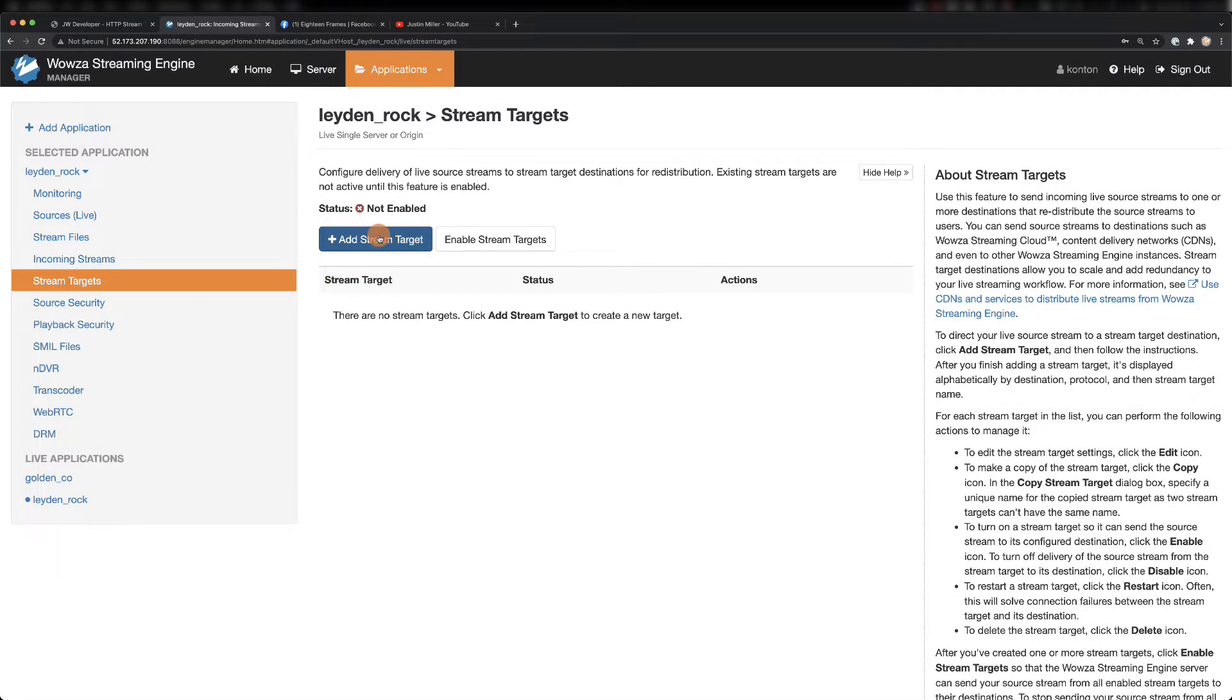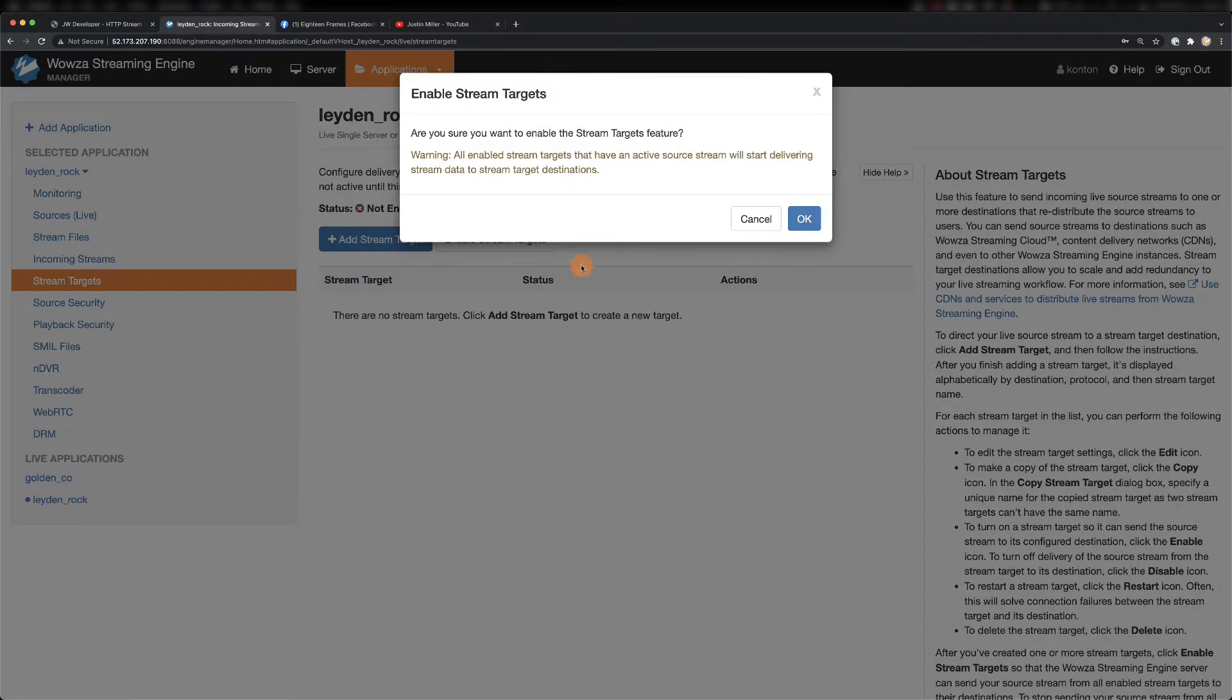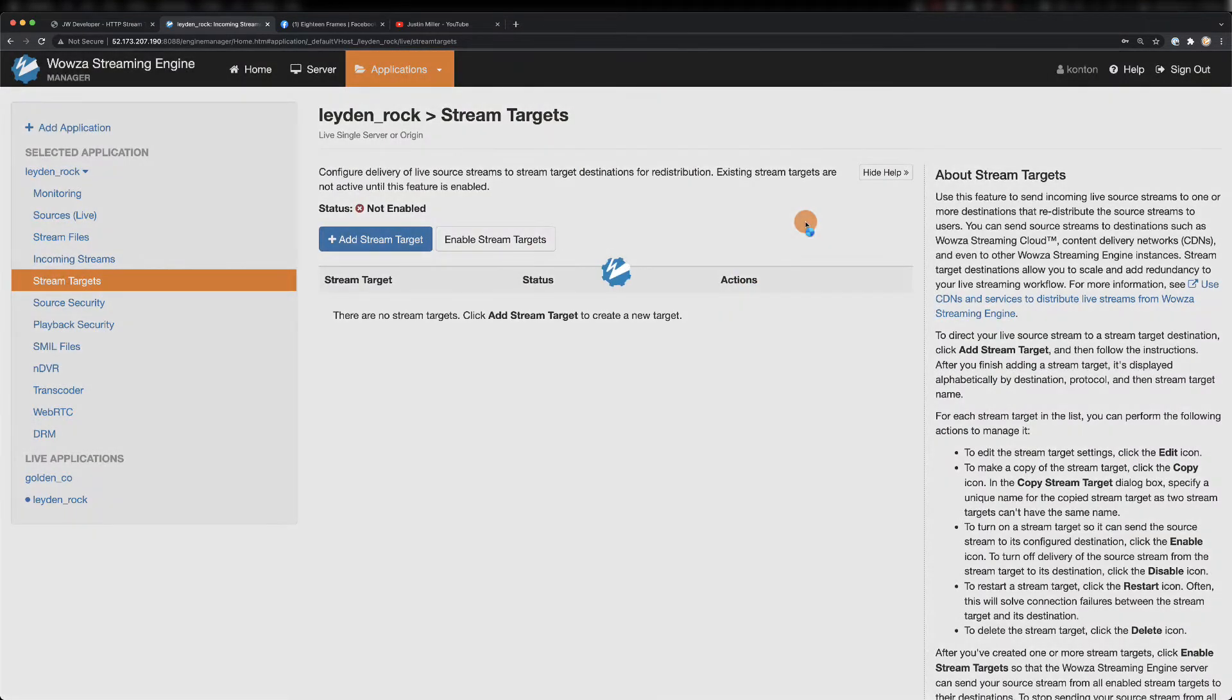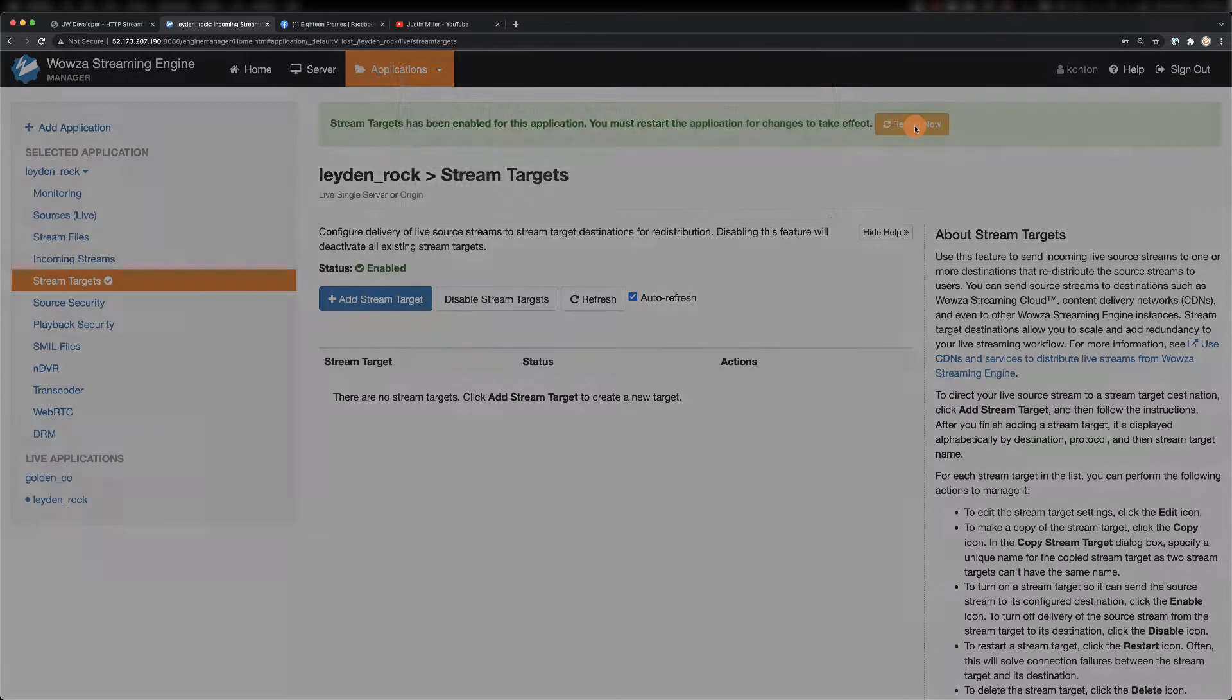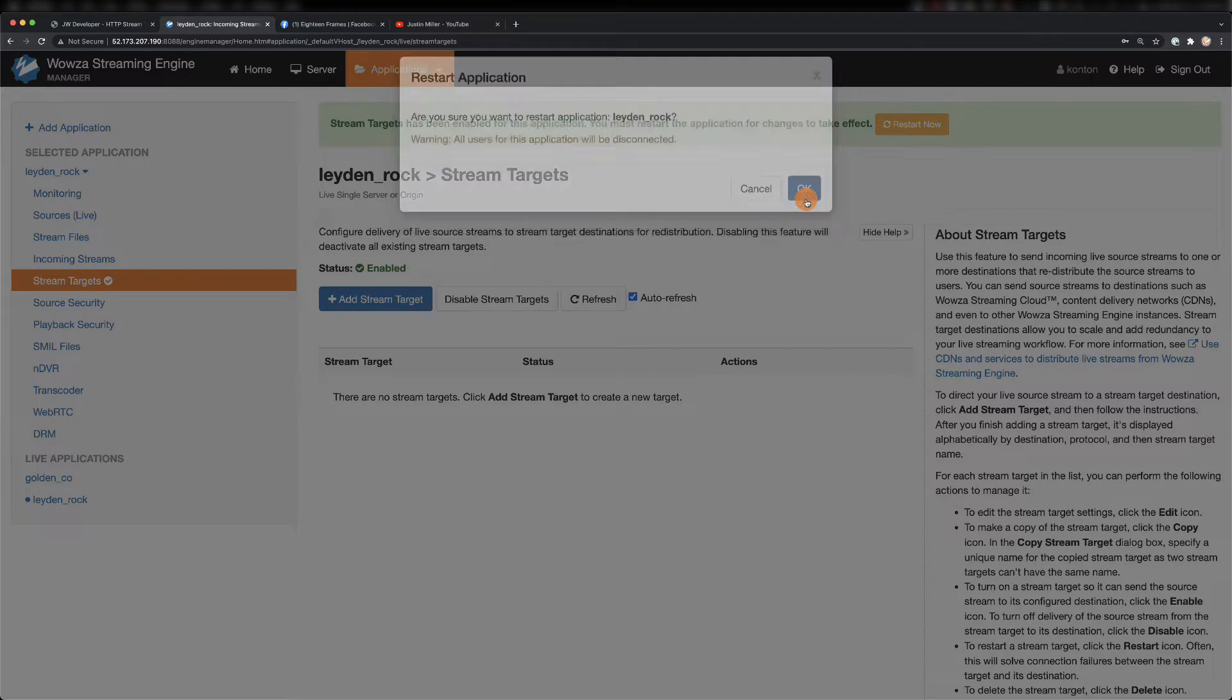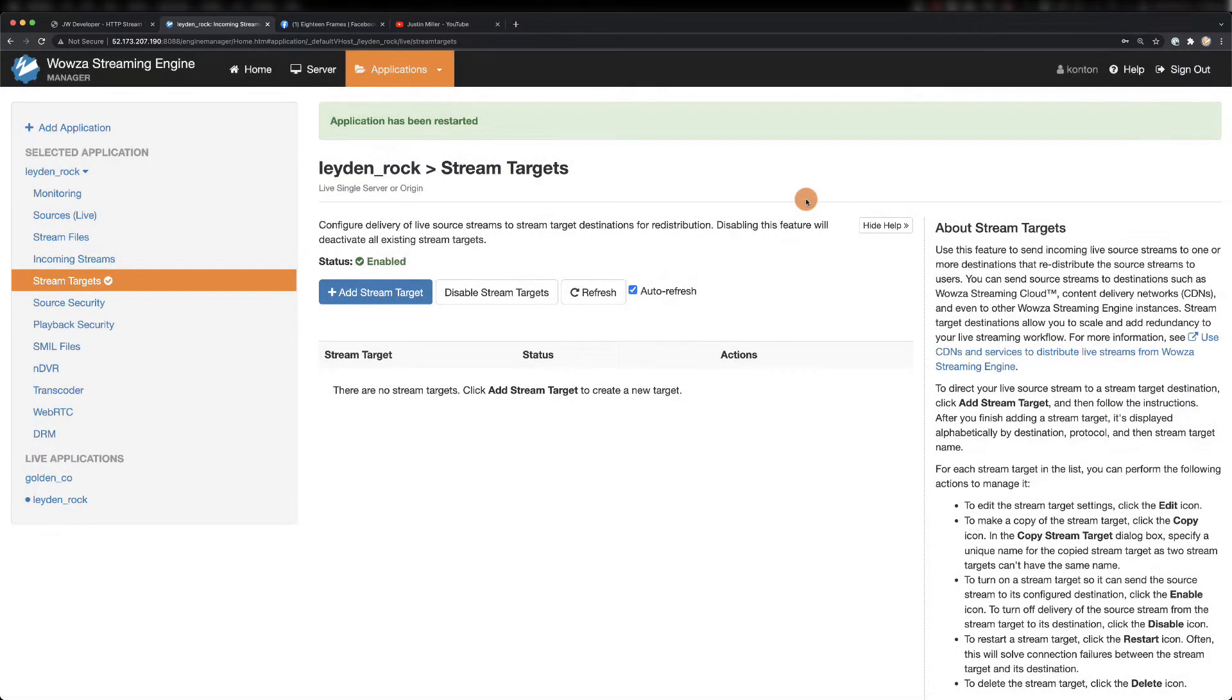Under stream targets, notice first that stream targets has not been enabled. We're going to enable this now, but generally we'll want to have this enabled first before even starting any streams, because doing a restart of the application will disrupt that stream to our own website.